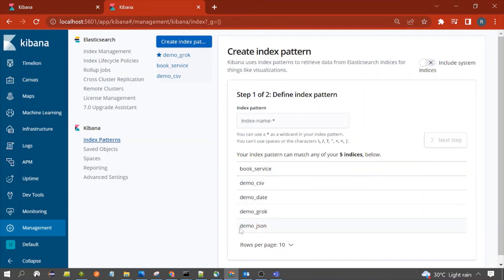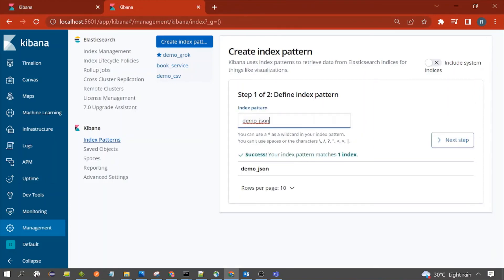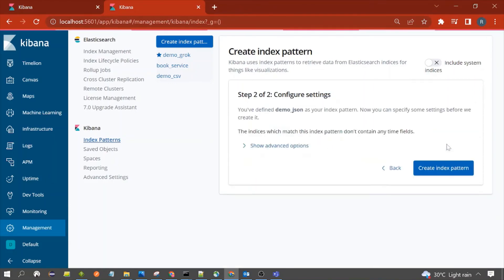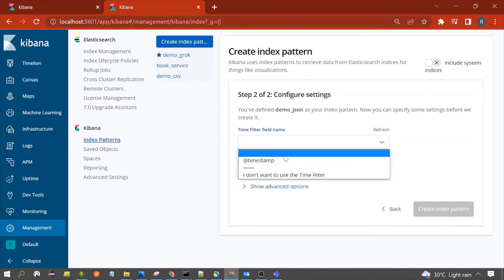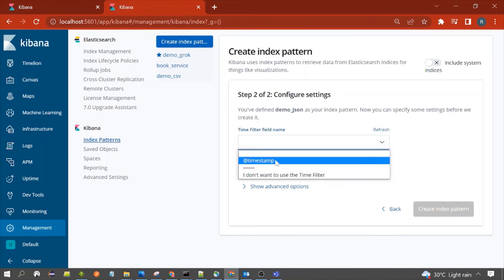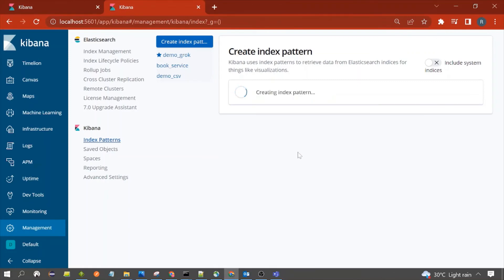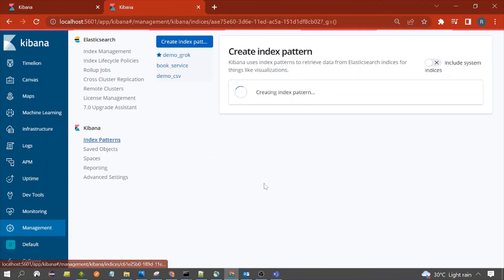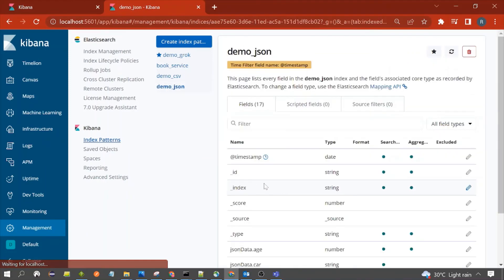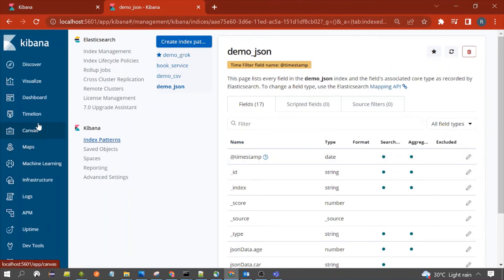For the index pattern, use demo_json — copy and use that. Then click Next, choose the time field — the type is timestamp — and click Create Index Pattern. The index pattern is now created.